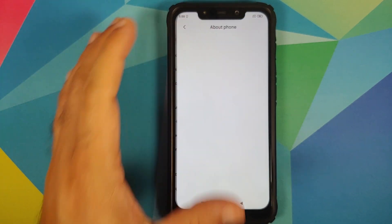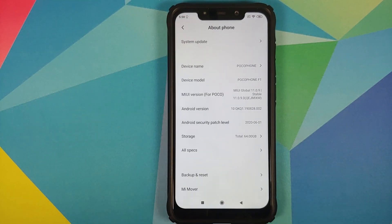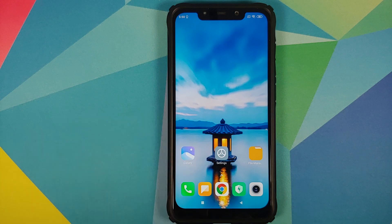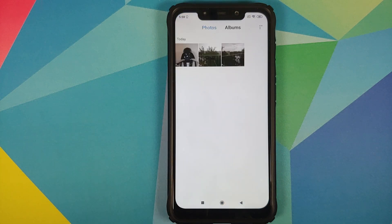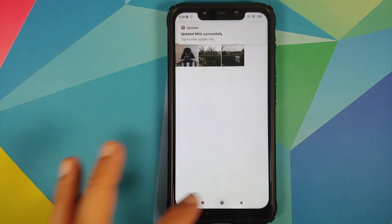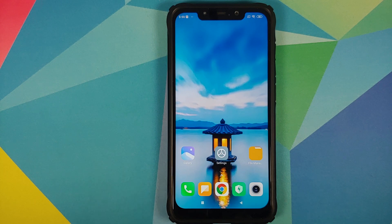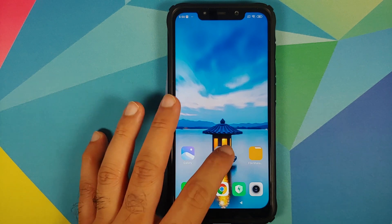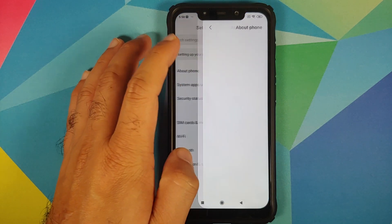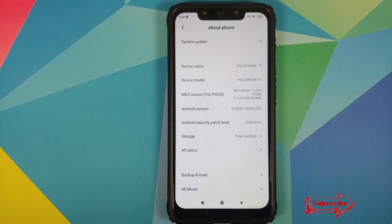Go into Settings > About Phone — we are now on MIUI Global Stable version 11.0.9.0 based on Android 10. In the gallery application, the three pictures we had before are still there, and my home screen setup is still the same — same wallpaper and same icons.